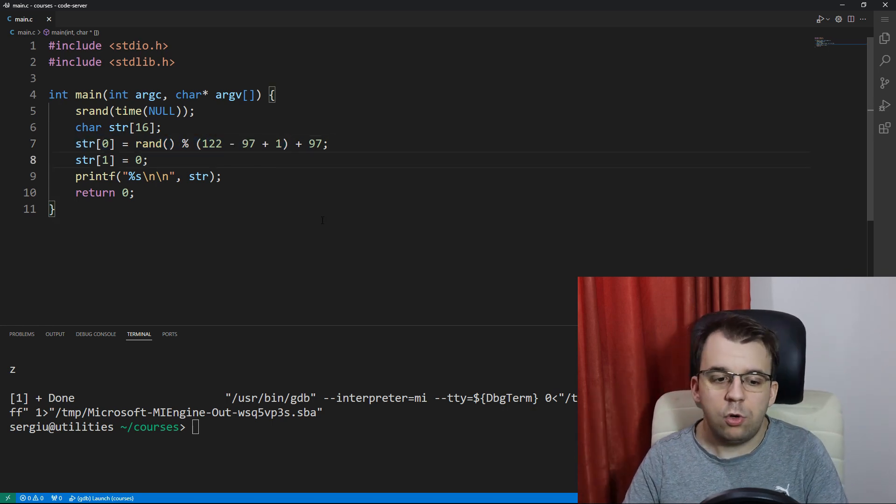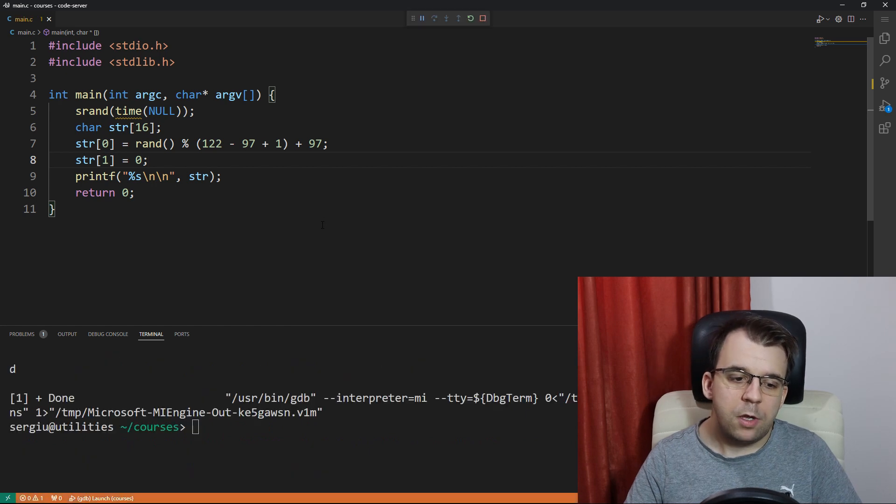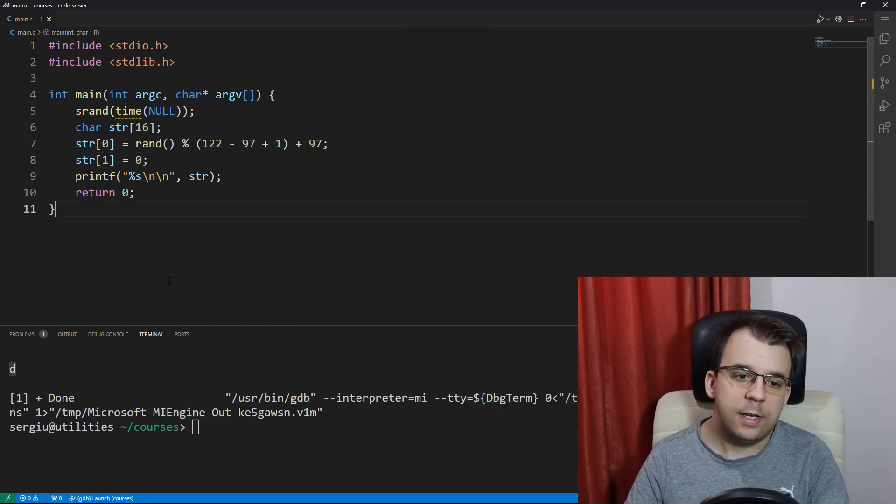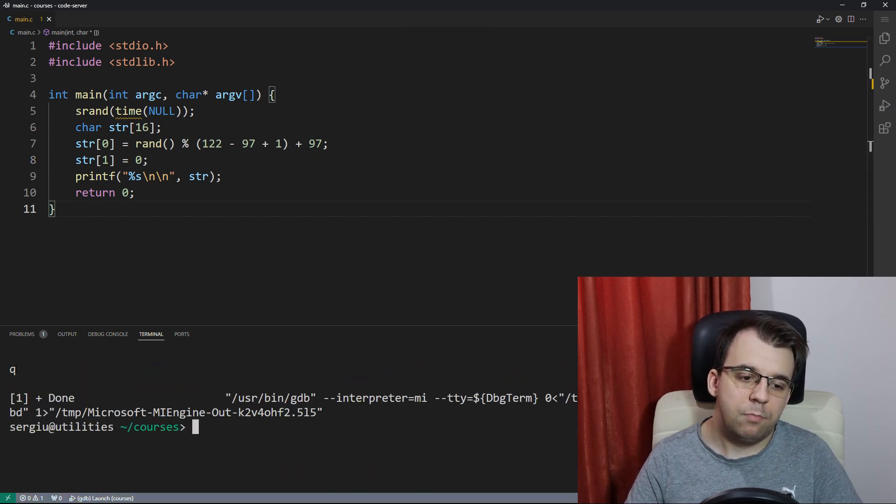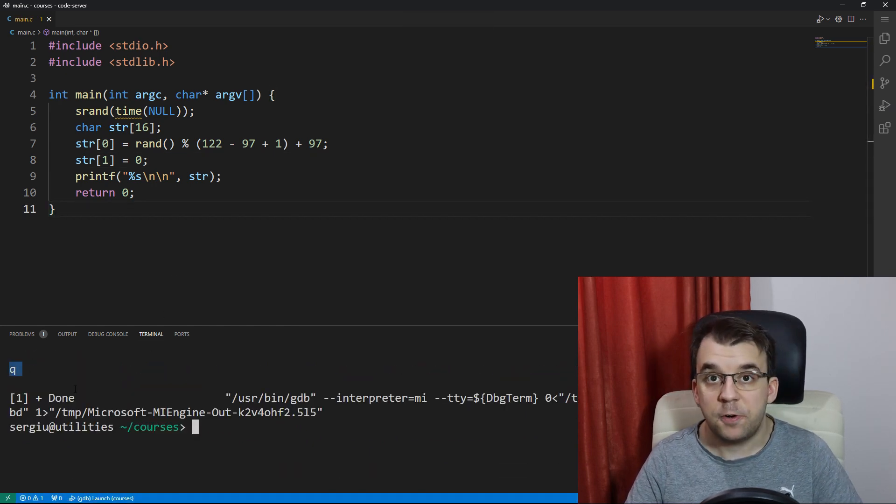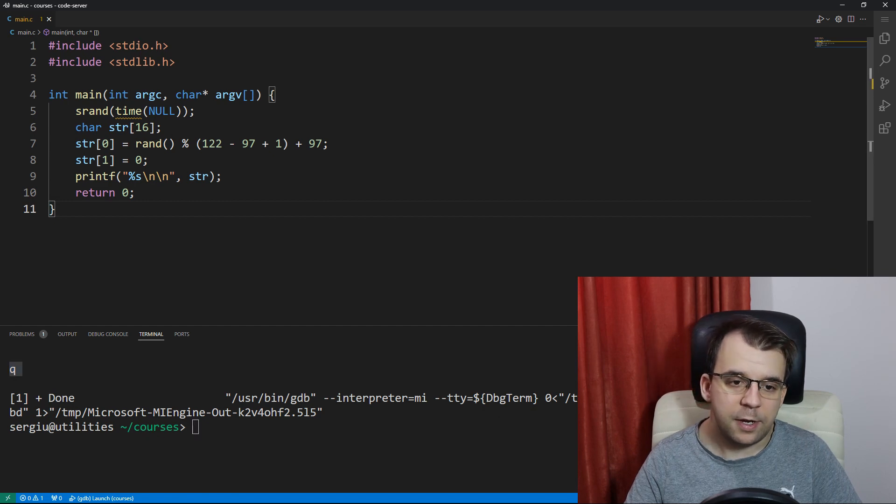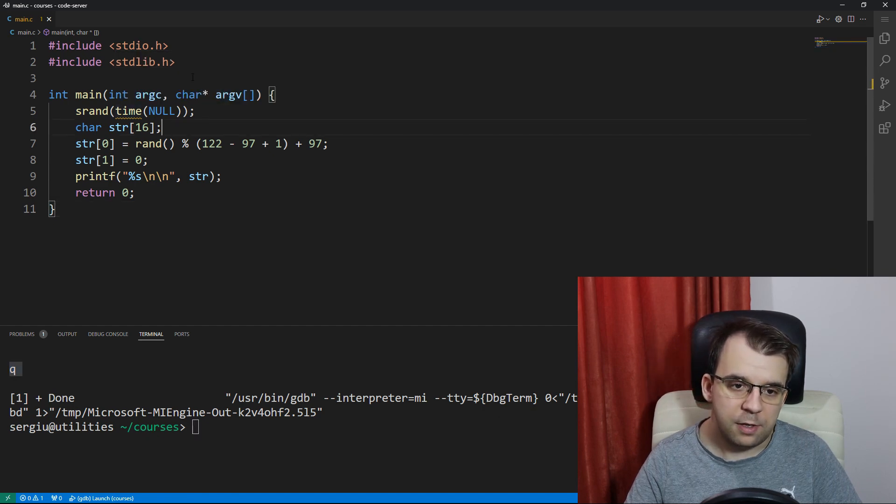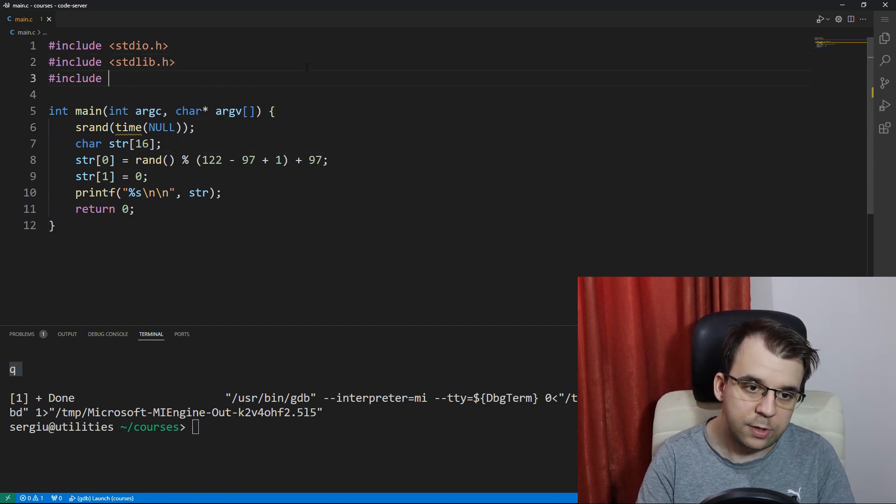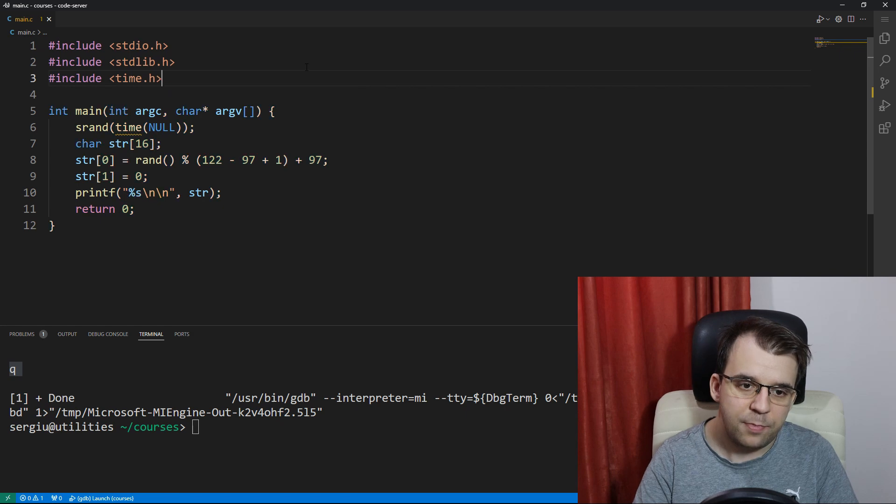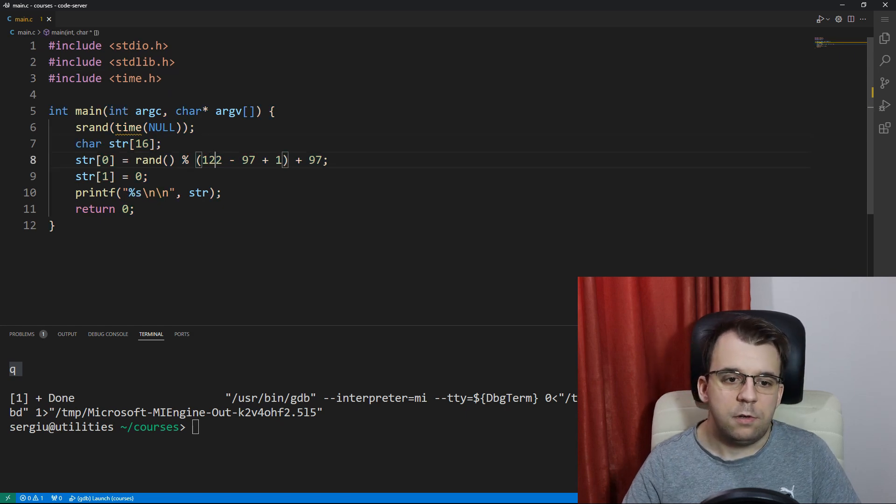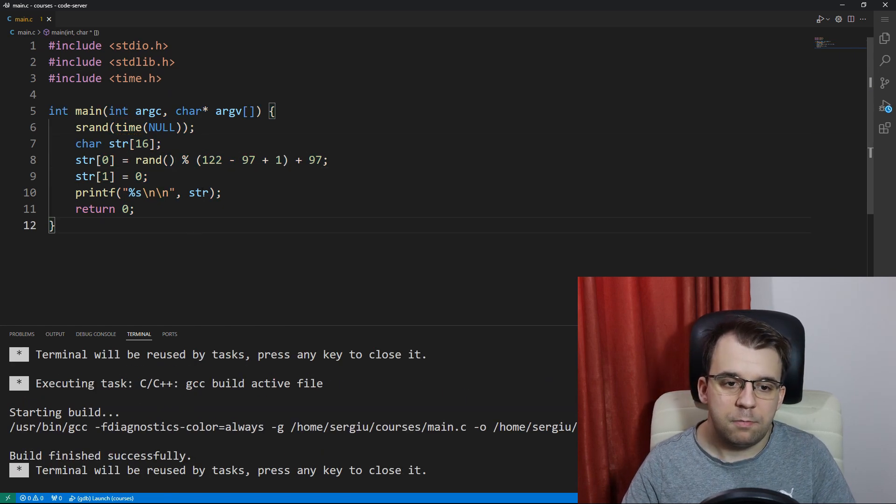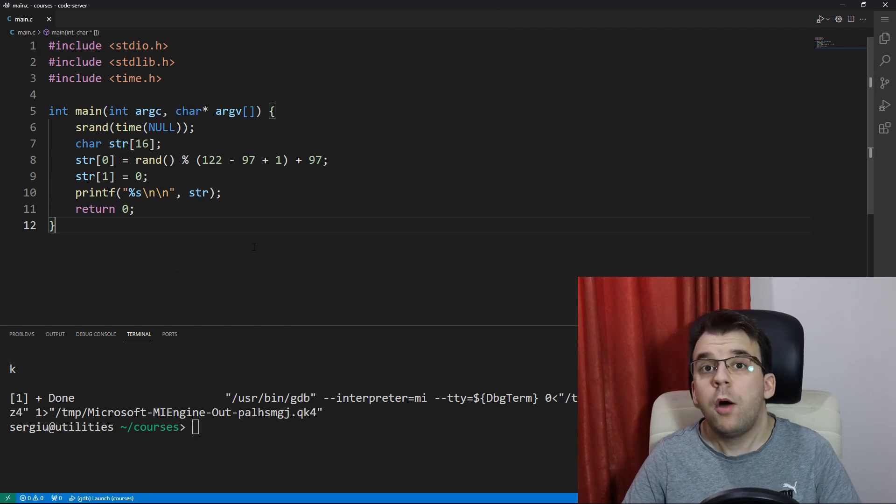And now if we try to launch this, you will notice that I get a different letter every single time. And here I get a warning saying that time is not defined. We have to actually include time.h so that this is properly defined. Now if we launch this, everything should be fine and dandy.